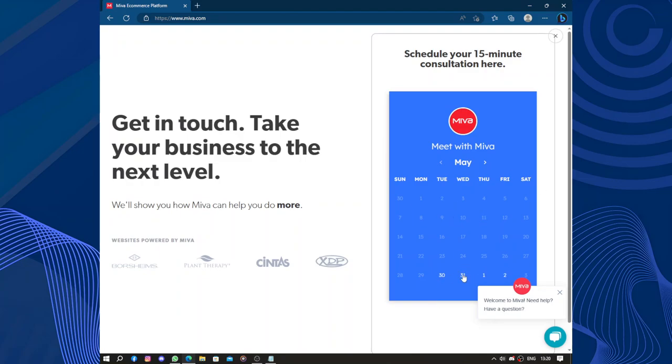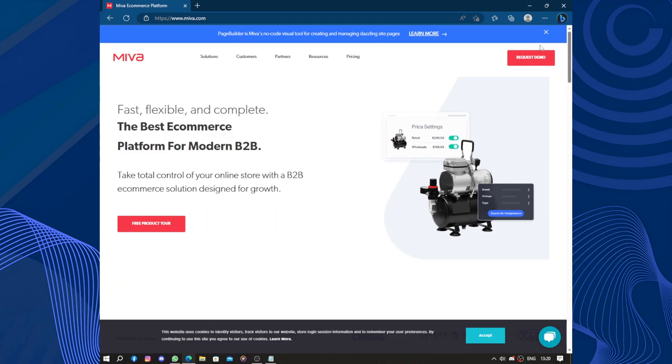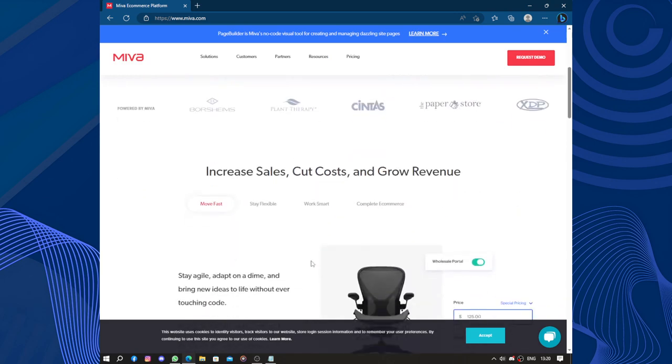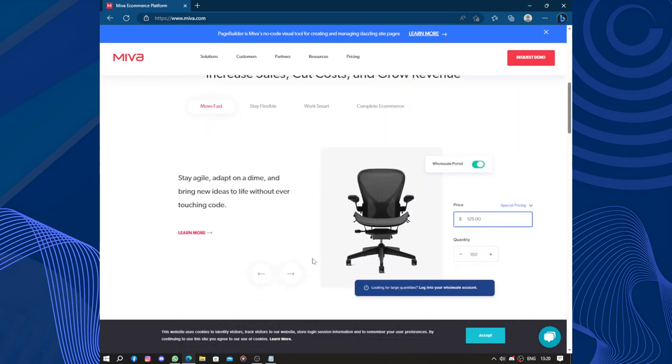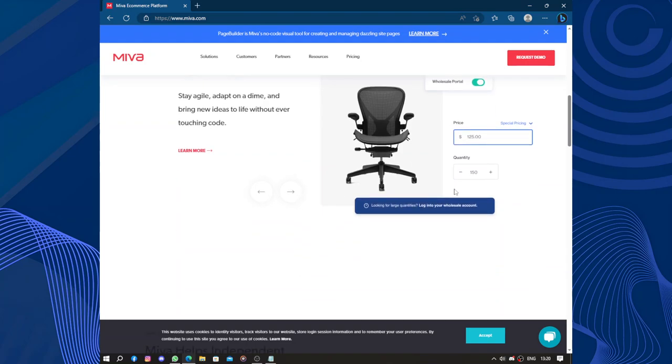So the only available dates are June 1st and June 2nd. So yeah, the free product tour, you would need to schedule the tour with one of the customer support team to help you with your business.